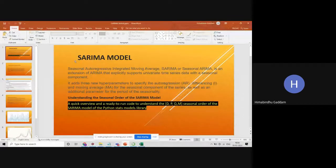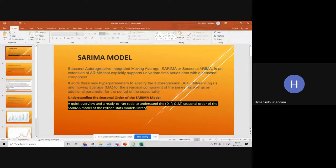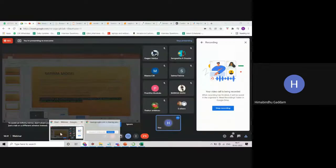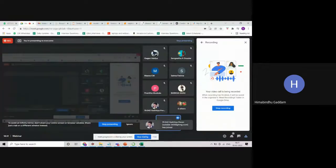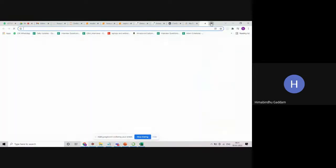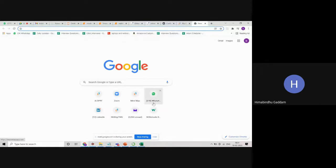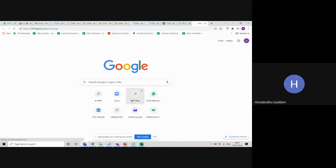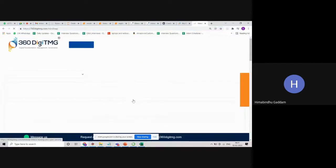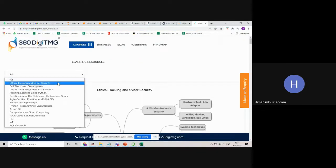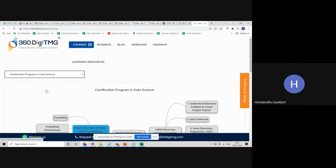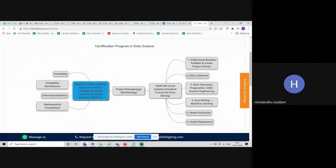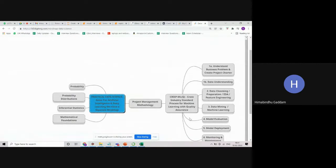Yeah, let me share the screen. Today's topic is the SARIMA model. The SARIMA model comes in forecasting. Let me just run you quickly through where we learned this ARIMA.